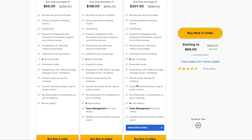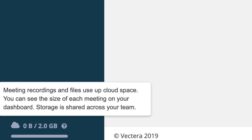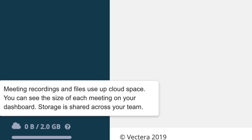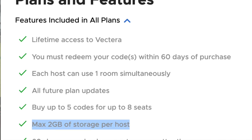Have a bigger team? You can stack up to 5 codes total, giving you an additional 2 hosts per code. It's important to know that each host gets their own 2GB of storage, but the storage isn't pooled together across your entire team. That is a confusing decision that Vectera's own website seems to contradict what AppSumo's terms say.